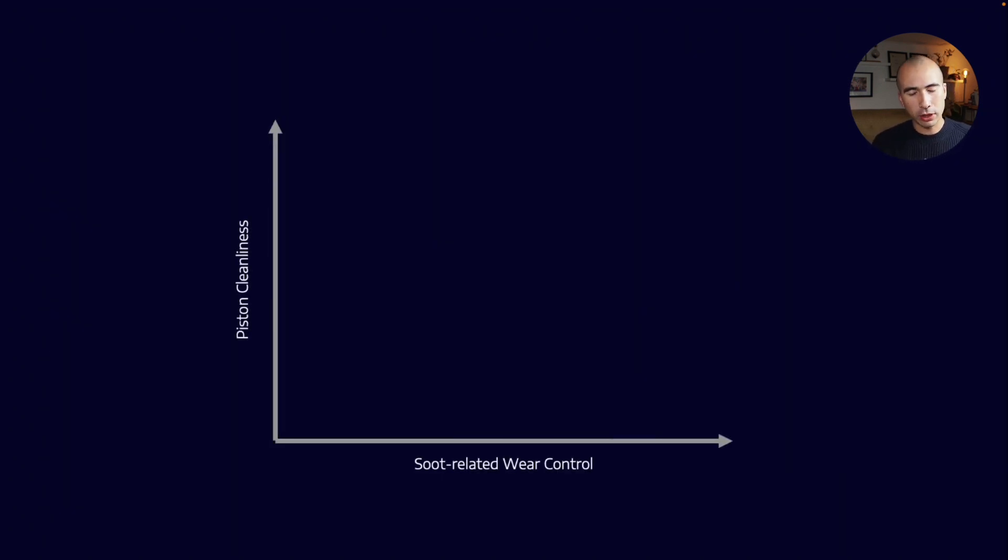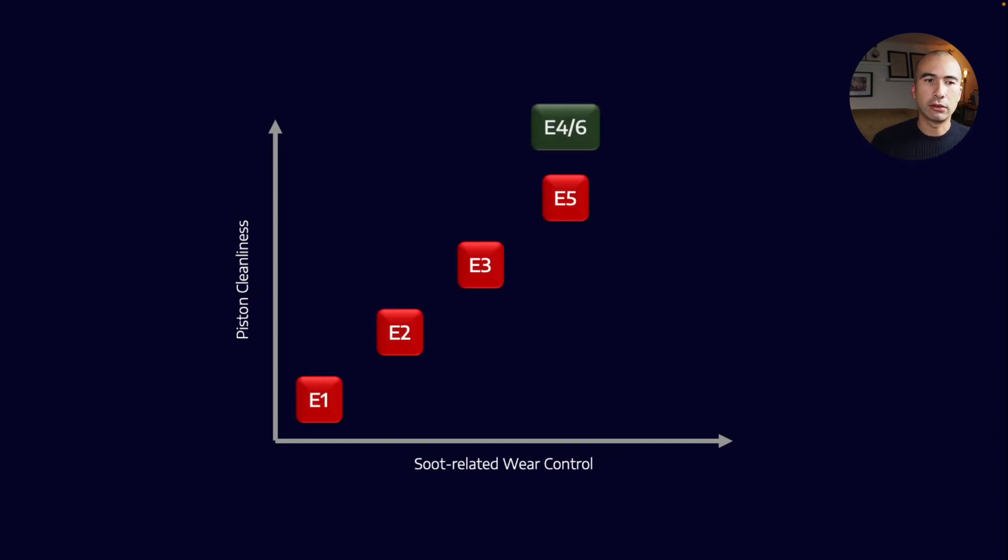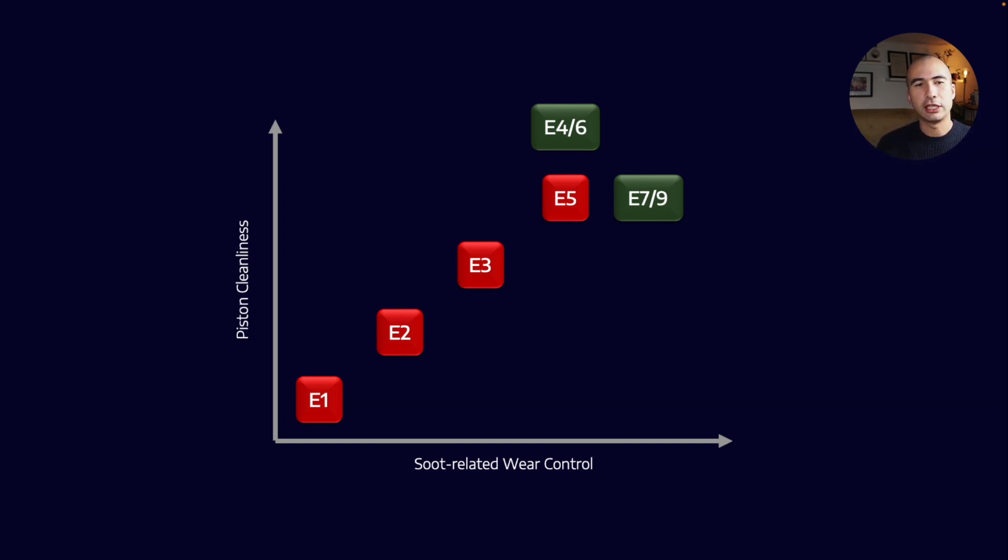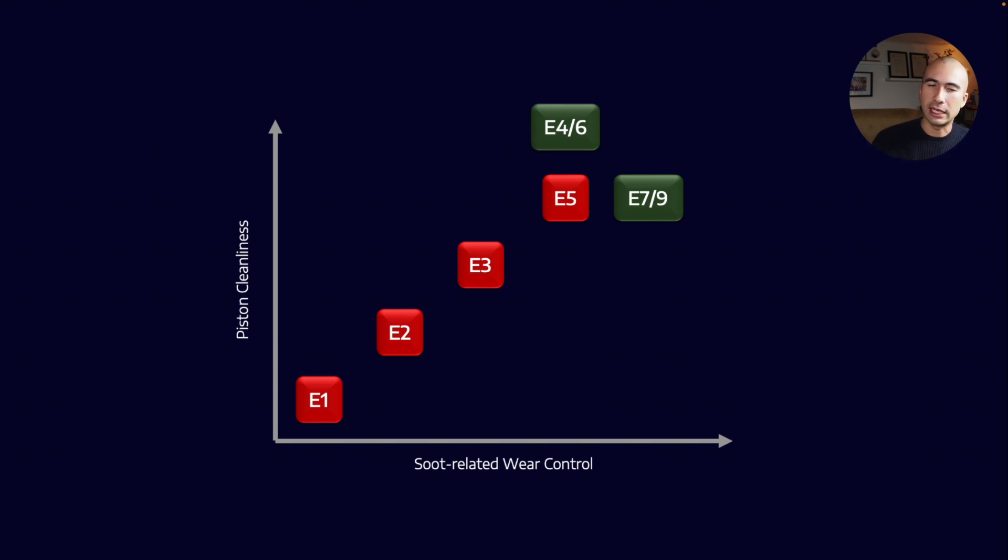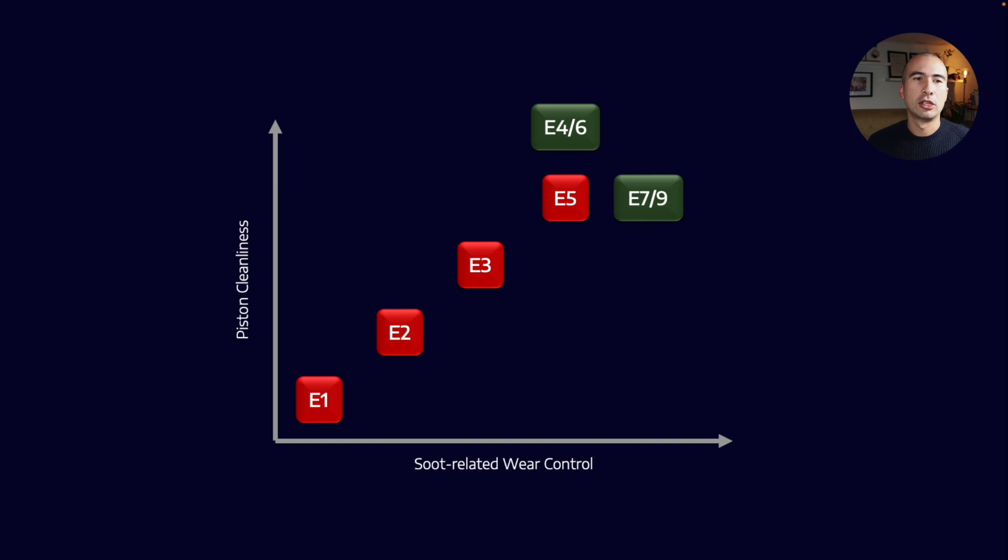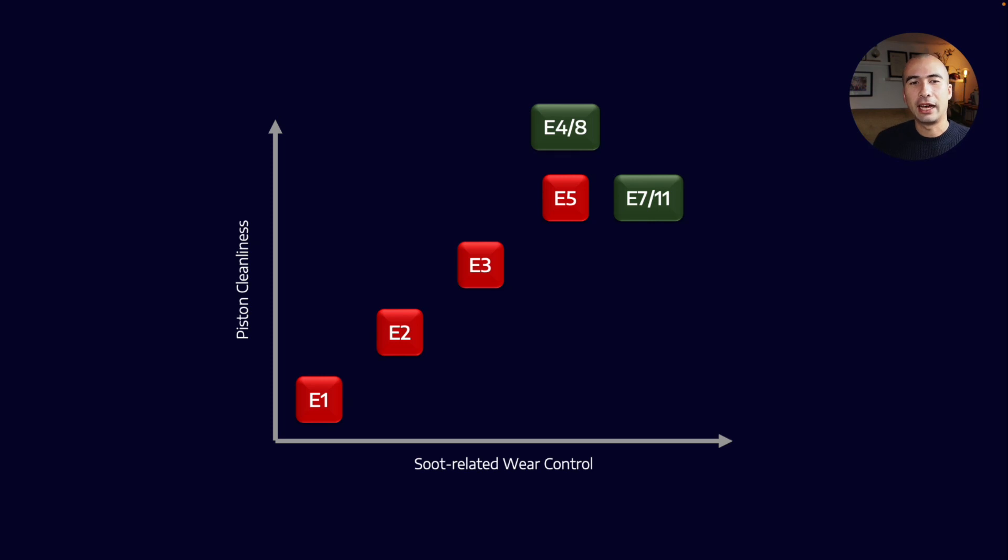If we want a diagram of how this looks, we could put two requirements on two axes: soot-related wear control and piston cleanliness. There are defunct categories now—E1 through E5—but it's been an exercise in trying to increase piston cleanliness and soot-related wear control with each iteration of the ASEA categories as requirements have gotten more stringent. E4 and E6, as well as E7 and E9, can be bucketed together, trying to achieve slightly different aims. E4 and E6 go more for piston cleanliness; E7 and E9 go more for soot-related wear control.